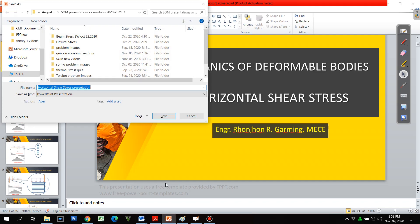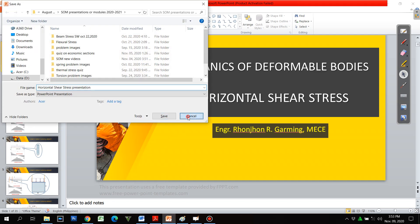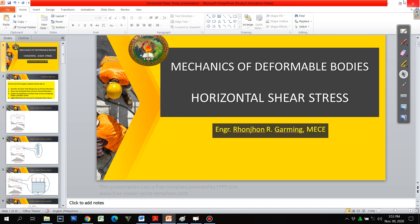Welcome to our video for today. This time we are going to discuss horizontal shear stress.